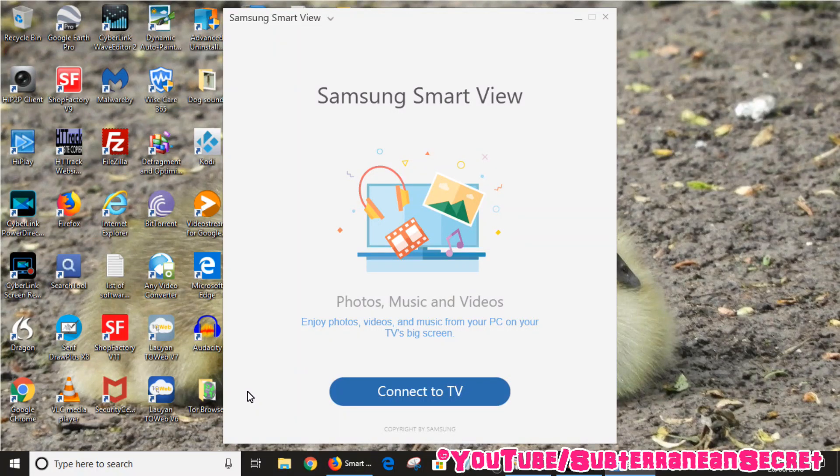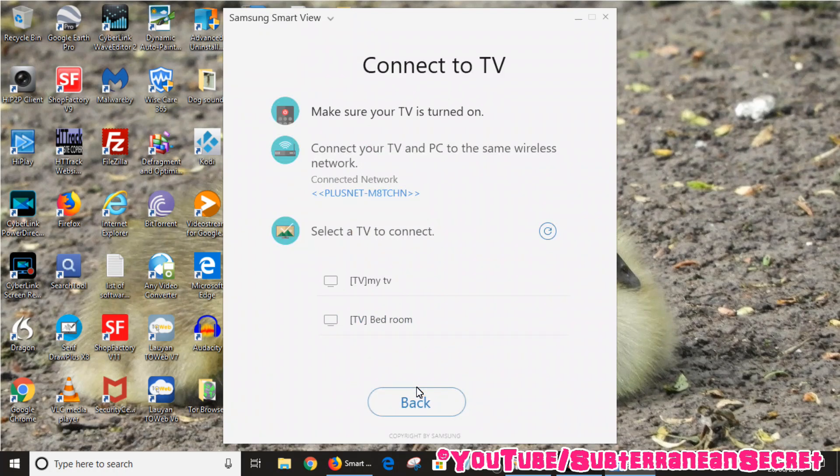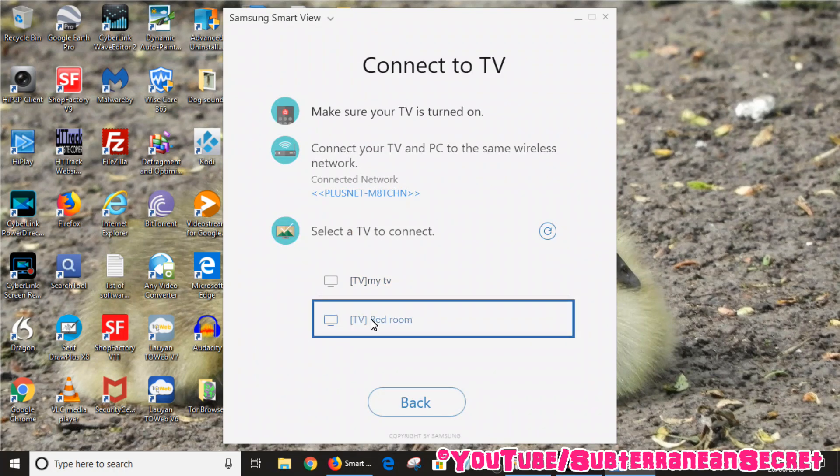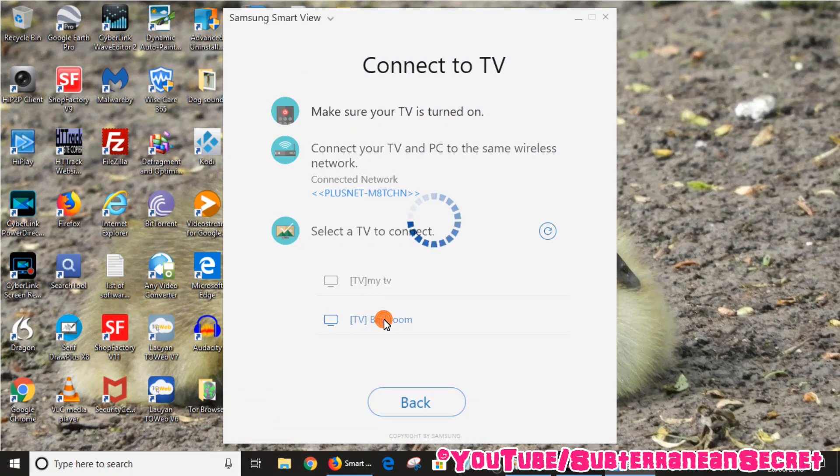Then it will ask you to connect to a TV, so click that. In my case I actually have two Samsung smart televisions, one in my bedroom and one downstairs. I'm just going to select my bedroom for now, so just double click that. This takes a few seconds.